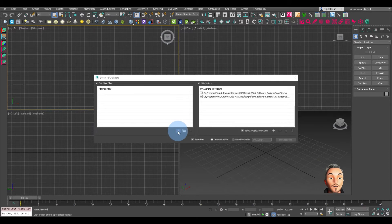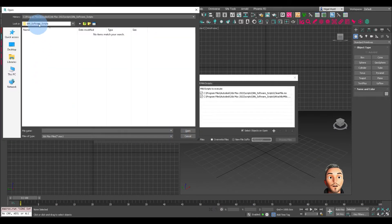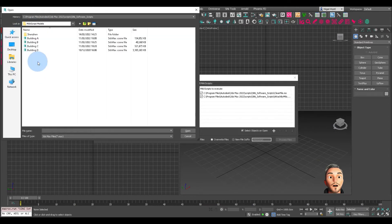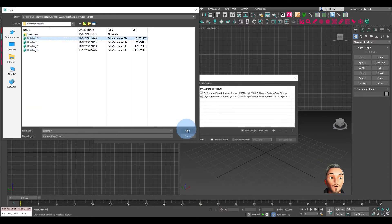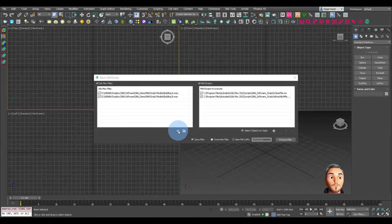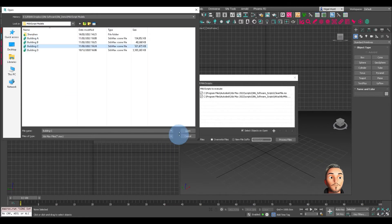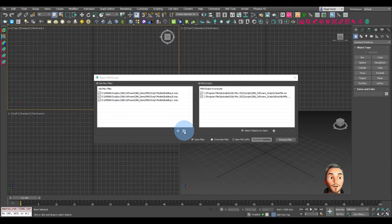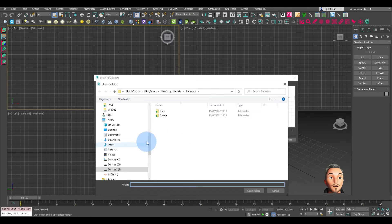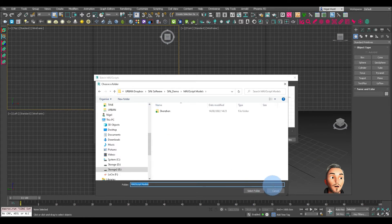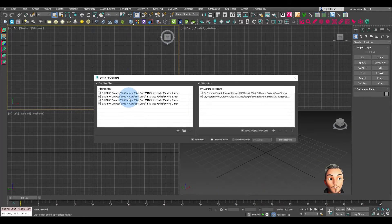Now let's add some Max files. Let's quickly just path to the right folder and add these four. We can either add these one by one, or the other option would be to just select the folder — if you select the folder, that will add everything in that folder.